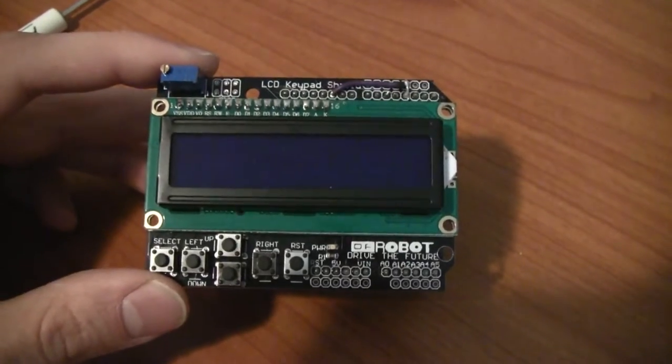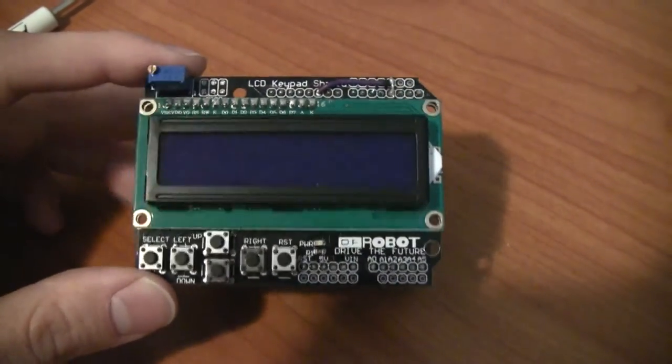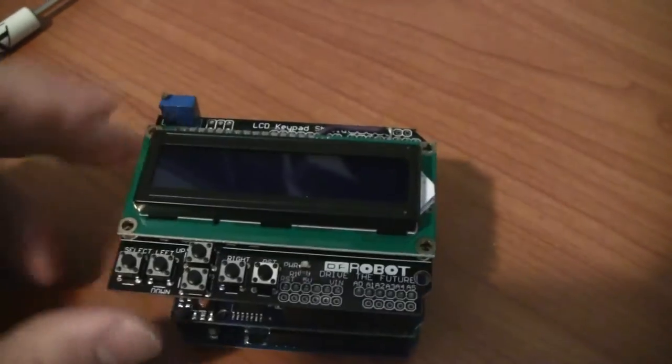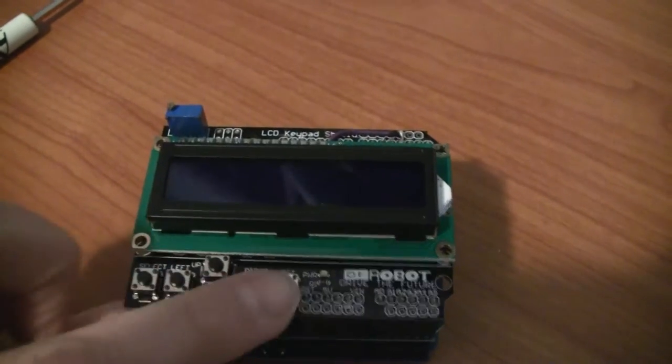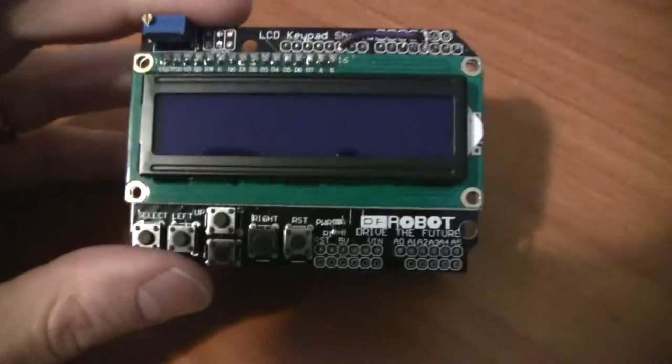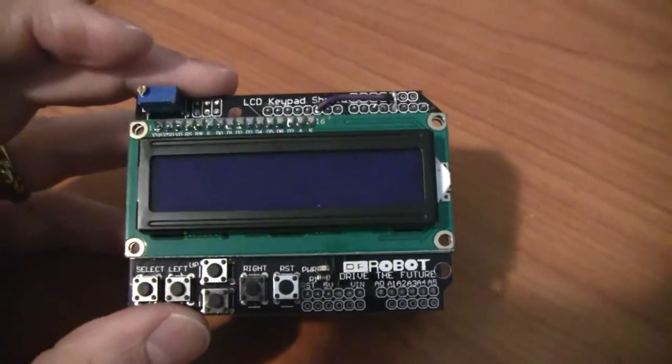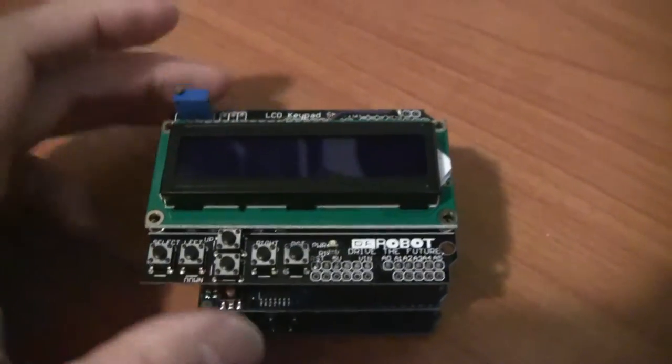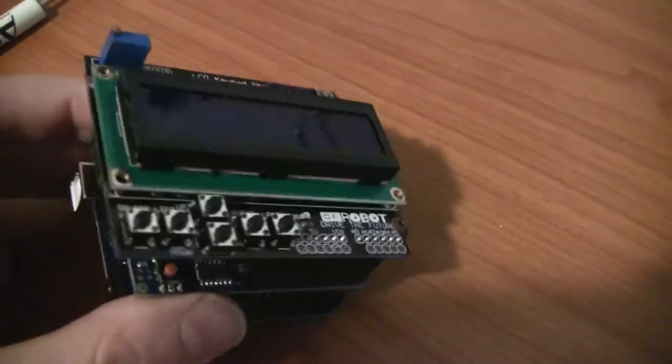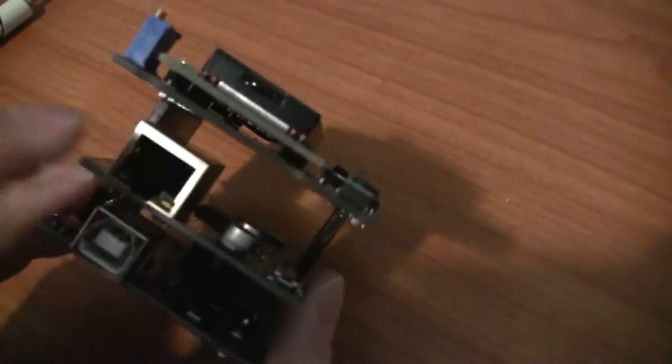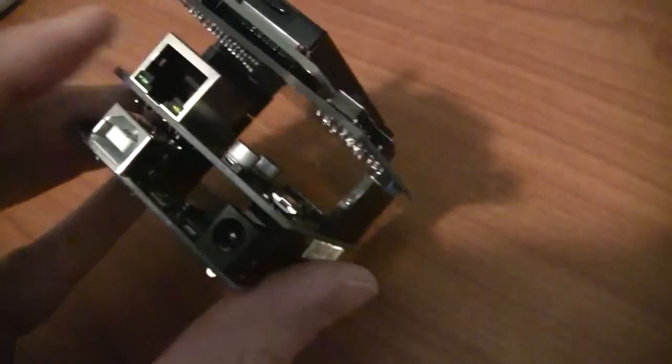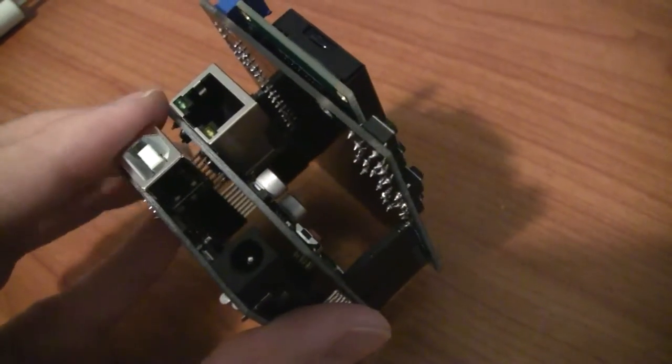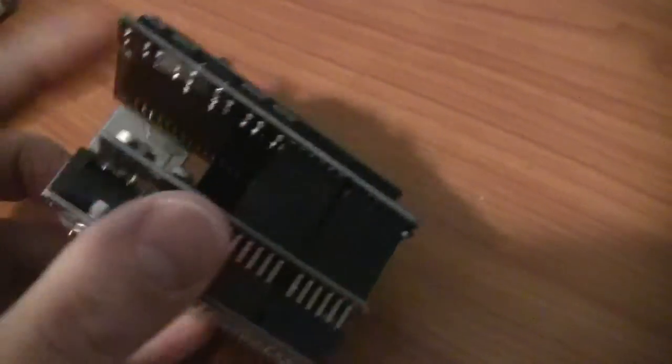The components that I'm using are a 1602 shield for Arduino. It comes with some buttons here. I'll show you how I've made use of those as part of the setup procedure in a little bit. Right below that, we have the Ethernet shield and below that is the actual Arduino itself.